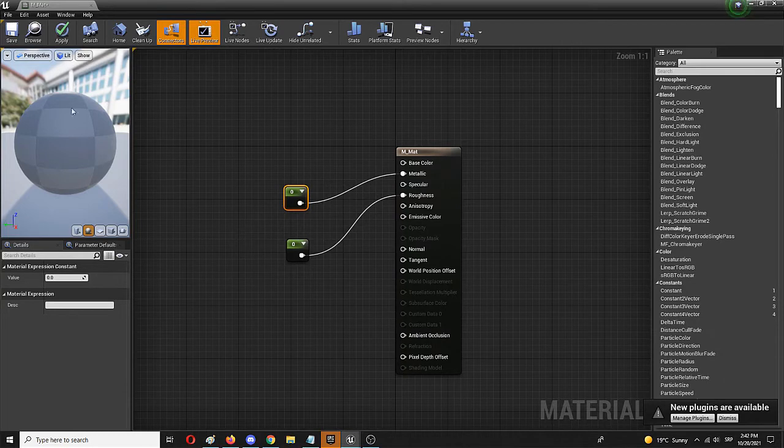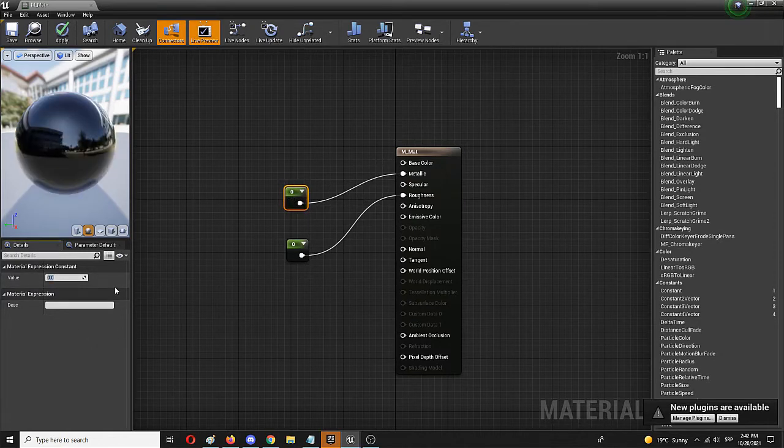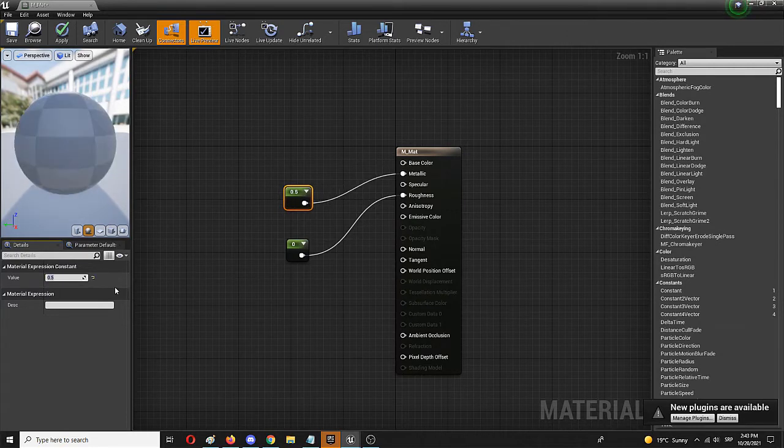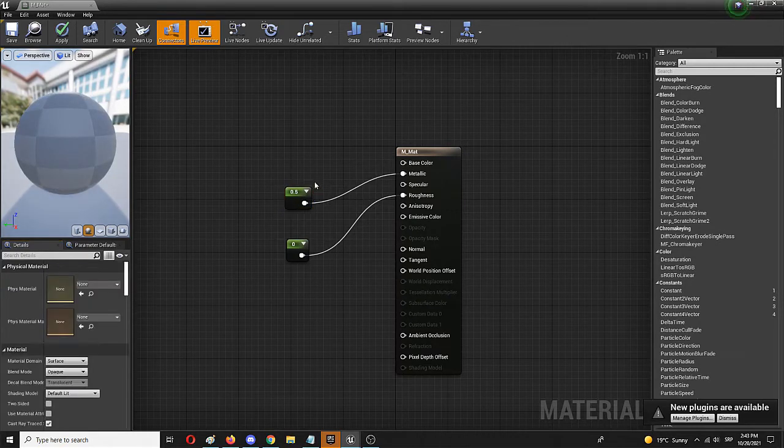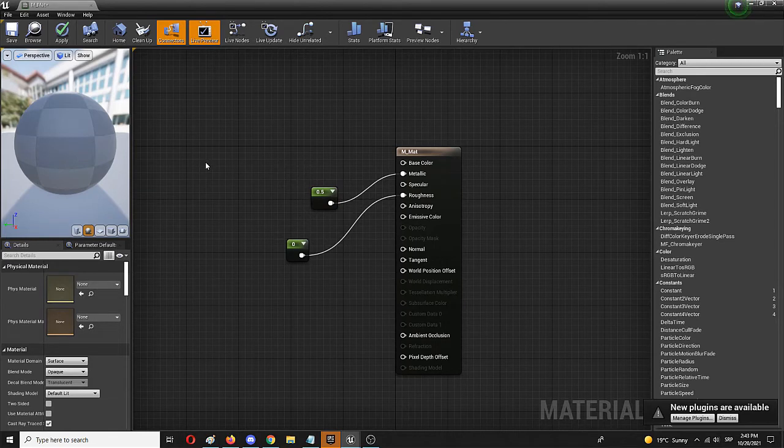We can experiment and change this value to, let's say, 0.5 and see what that does. Right now the material update is still processing.